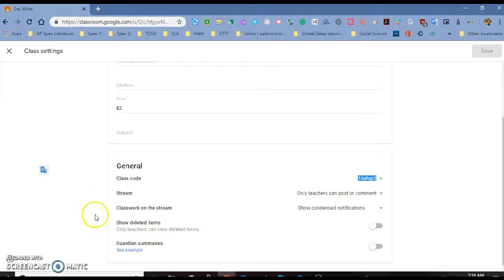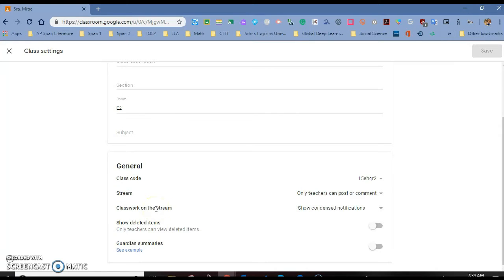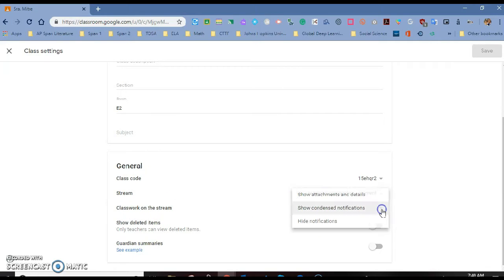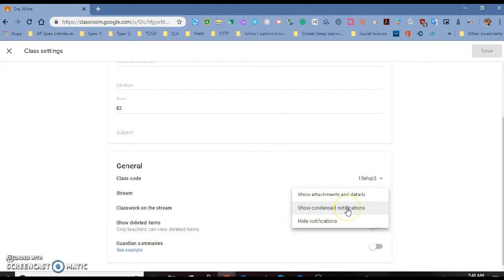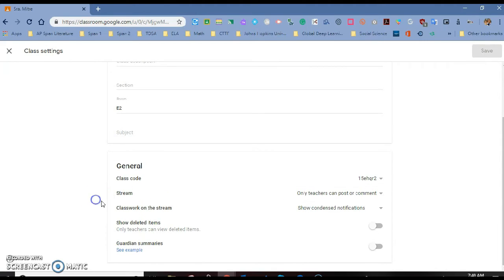The other one that you have is anytime that you create something on classwork, assignments, or links and so on, it automatically shows on the stream. So over here, you have the option to change that. If you wanted to hide the notifications for classwork, you could do that. If you wanted to attach everything details, the whole thing, you can have that there. Or if you wanted to show just a condensed notification of what you created on the classwork, that is also there.